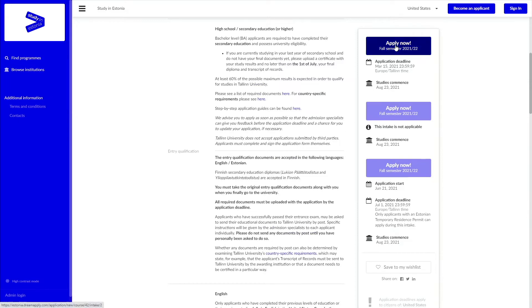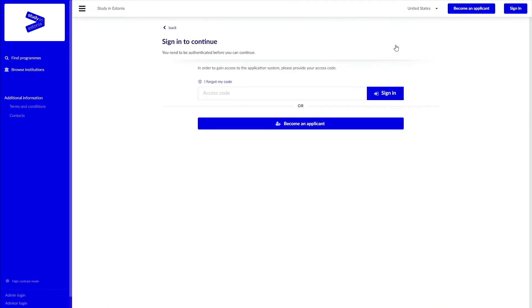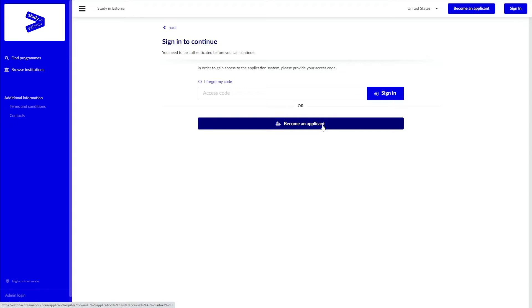To start your application, select the intake that is applicable to you and your citizenship and residency status in Estonia. If you are a first-time applicant, then you need to create an account. Once you have done so and received your access code, you can start your application.